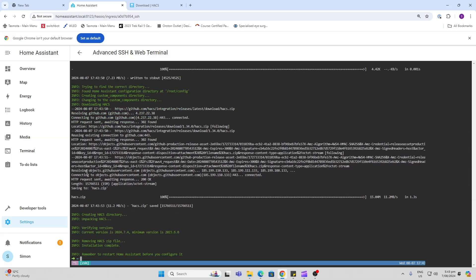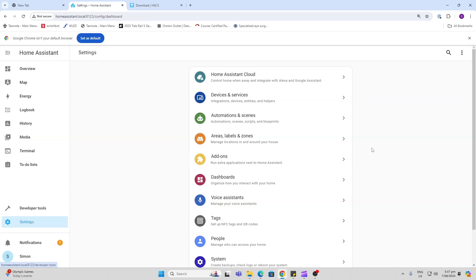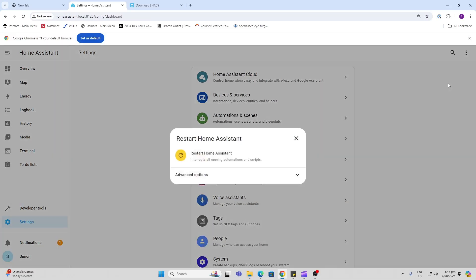Now we need to restart Home Assistant. Just go to Settings and restart Home Assistant.